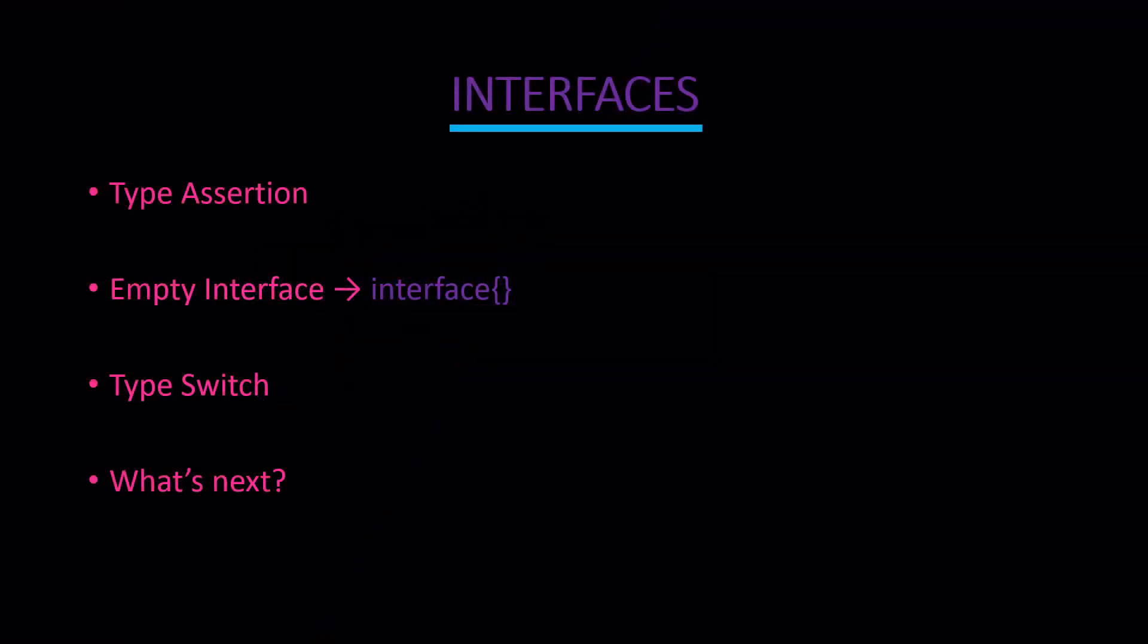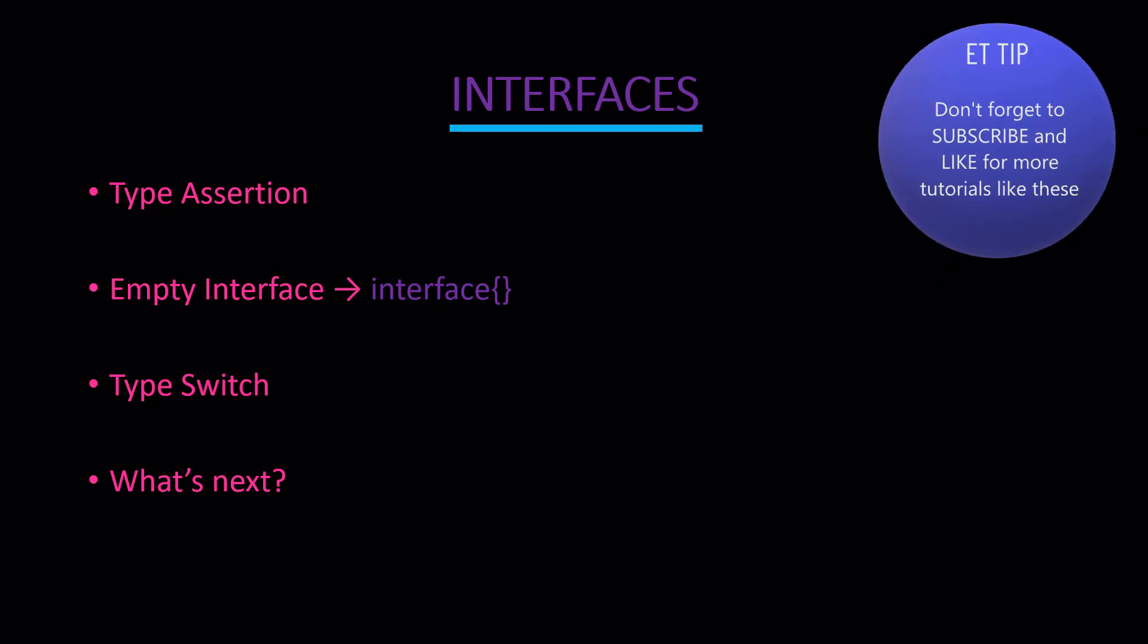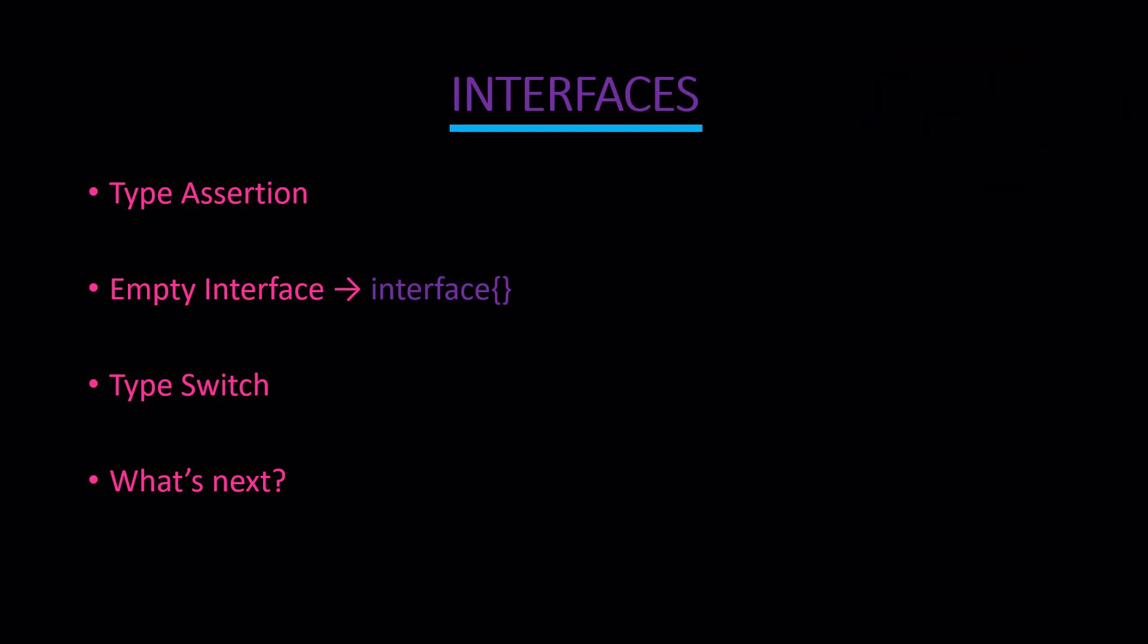Hi everyone, welcome to this tutorial on Go interfaces. Thank you for tuning in. This is the second part of what is going to end up being a four-part series covering Golang interfaces.